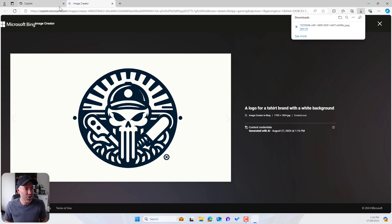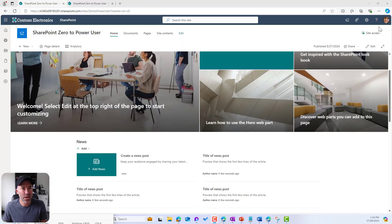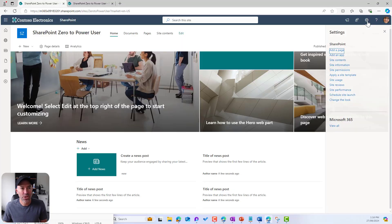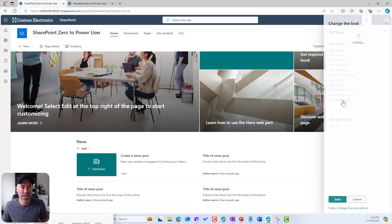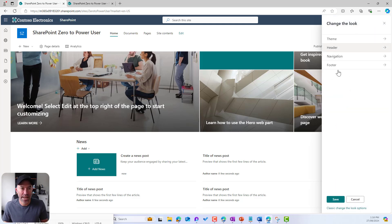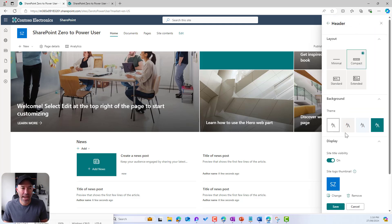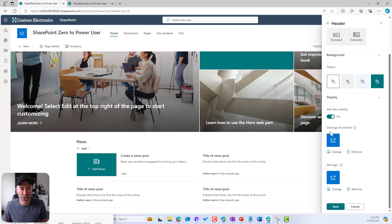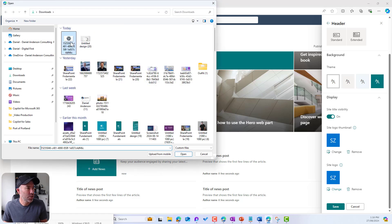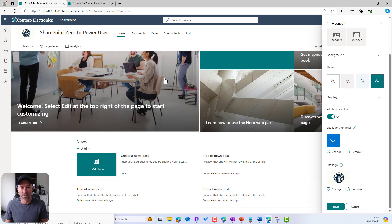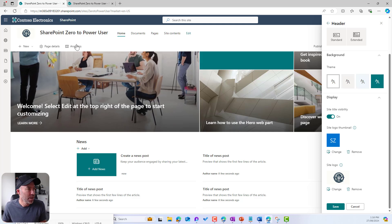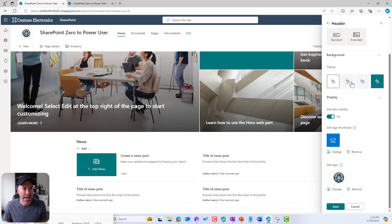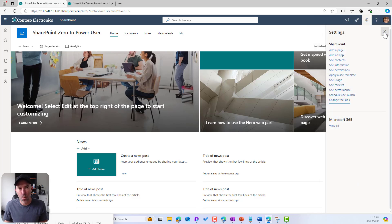Now let's jump back to our SharePoint site. I'm going to go to 'Change the Look,' then go to 'Header,' and I'll change our site logo. I'm just going to choose that logo we just created with Copilot. There we go — we've got our logo for our site. That's step one.